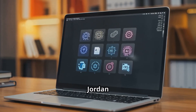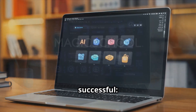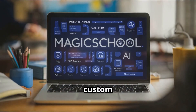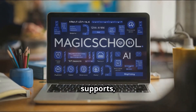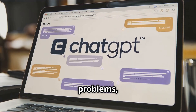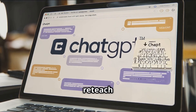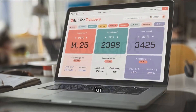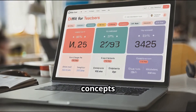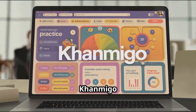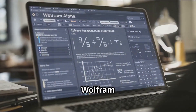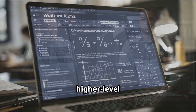Here are the AI tools that helped Mr. Jordan make the switch from stress to successful. Magicschool.ai provides custom word problems, IEP supports, and EL-friendly prompts. ChatGPT — need practice problems, real-world scenarios, or reteach scripts? Done. Diff it for Teachers simplifies tough concepts into leveled language. Conmigo provides adaptive practice with student-led problem solving. And Wolfram Alpha solves and explains higher-level math.